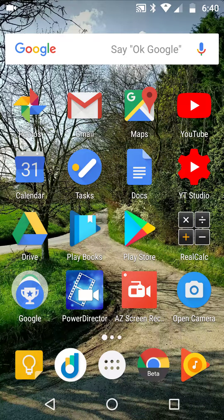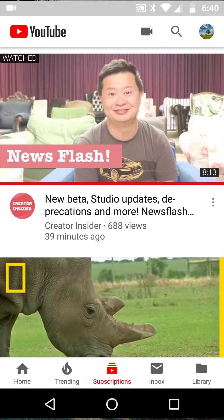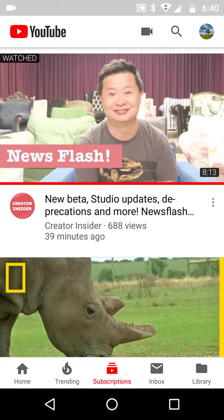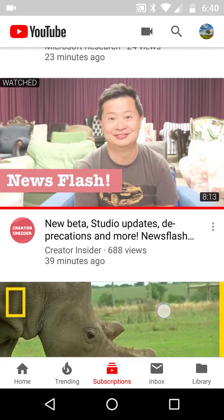So YouTube apparently have an incognito mode — I've not tried it. So what happens is you open up the app straight away. I've just watched Creator Insider with Tom, it's a brilliant episode, go watch it.